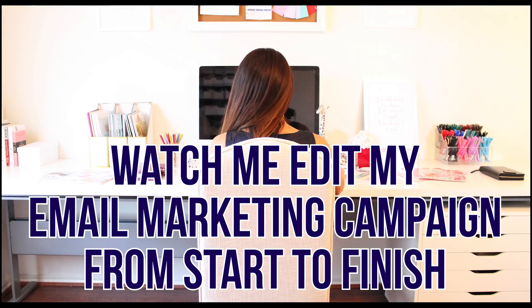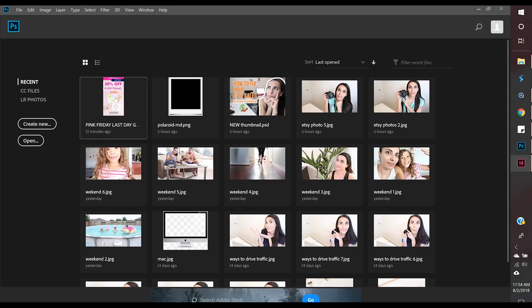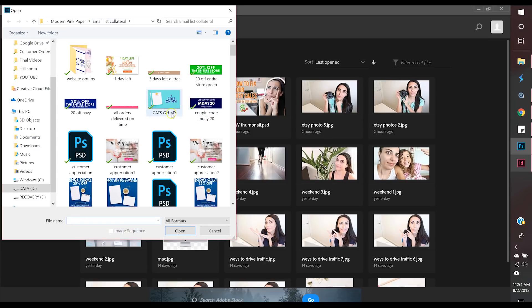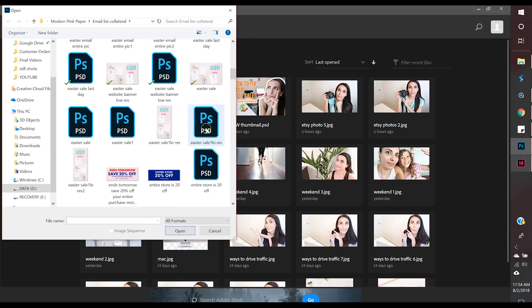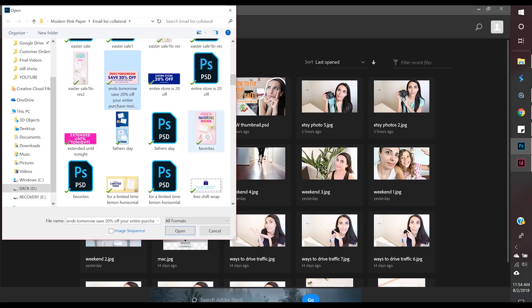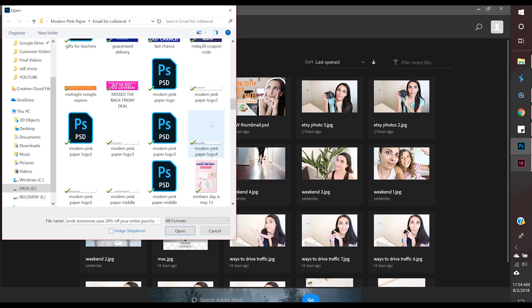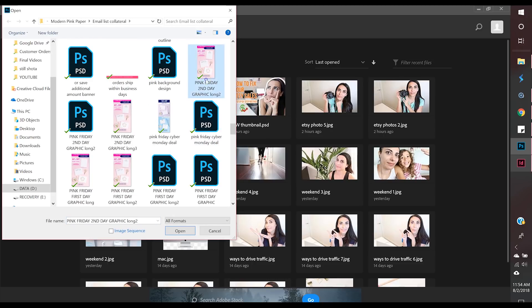In this video I am going to edit my email marketing campaign from start to finish, which includes graphics and actually laying out the email to be sent. I have opened Photoshop — this is the editing program I use. The cheaper version is Photoshop Elements, which will be fantastic, or you can use Canva if you want.